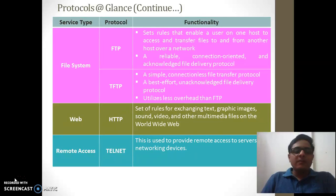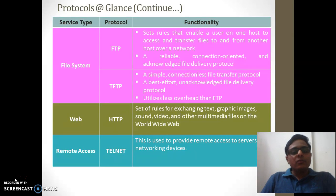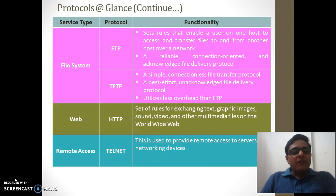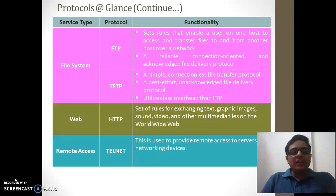Another service is web service, using HTTP — Hypertext Transfer Protocol. It is a set of rules for exchanging text, graphics, sound, video, and other multimedia files over the World Wide Web. All web pages we see today are displayed on the user's browser using HTTP. The final protocol is Telnet, used for remote access service — it allows a user to log into a server or take access of a device from any remote location.